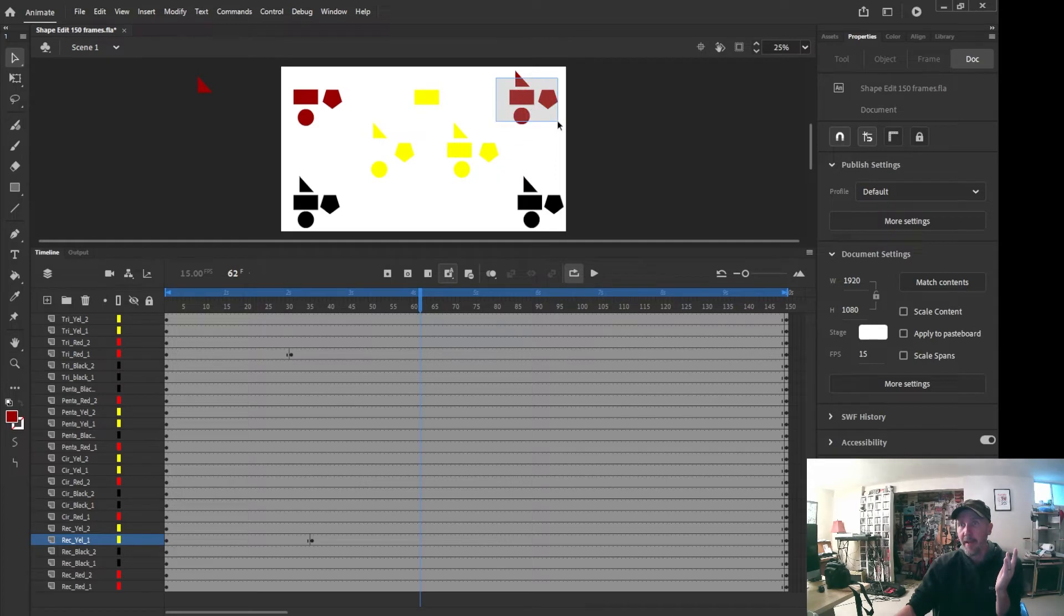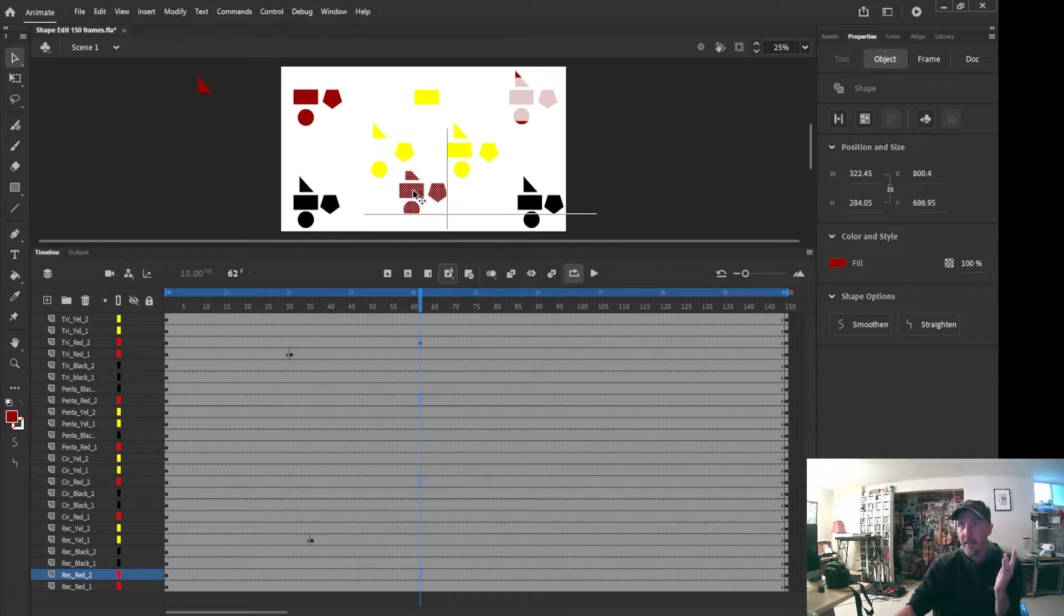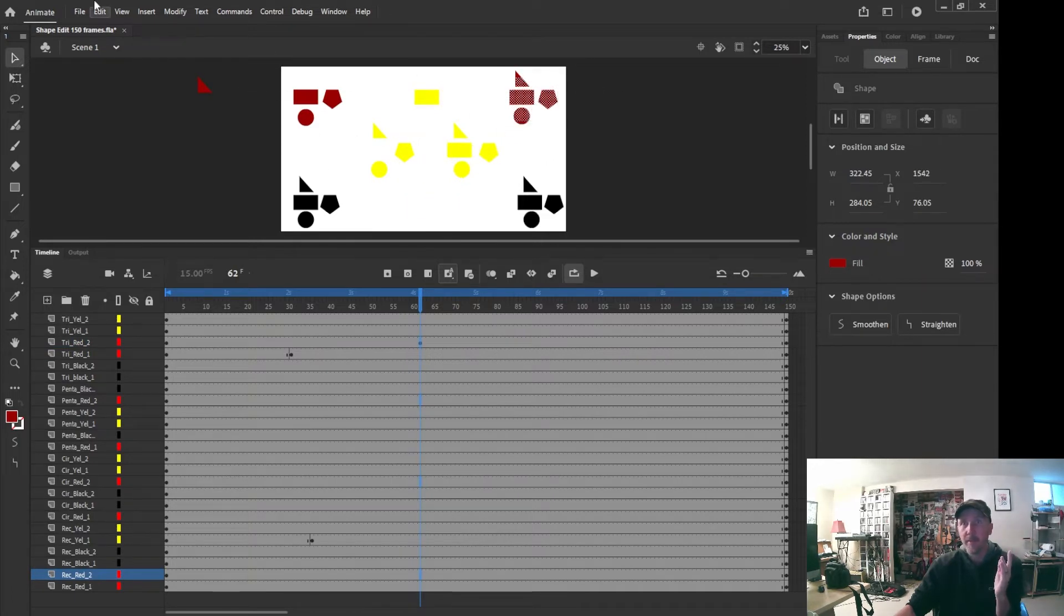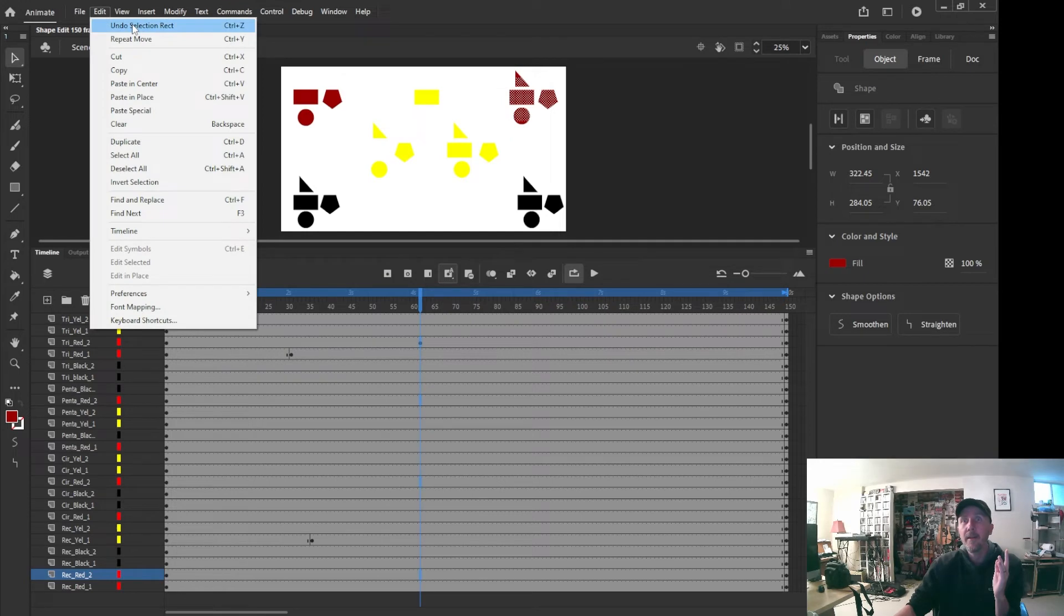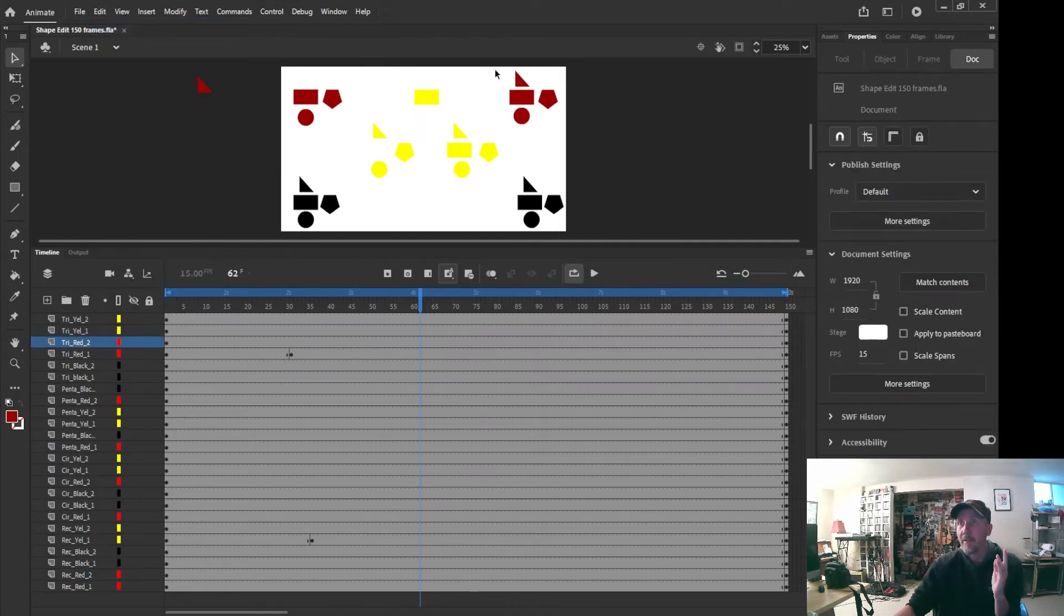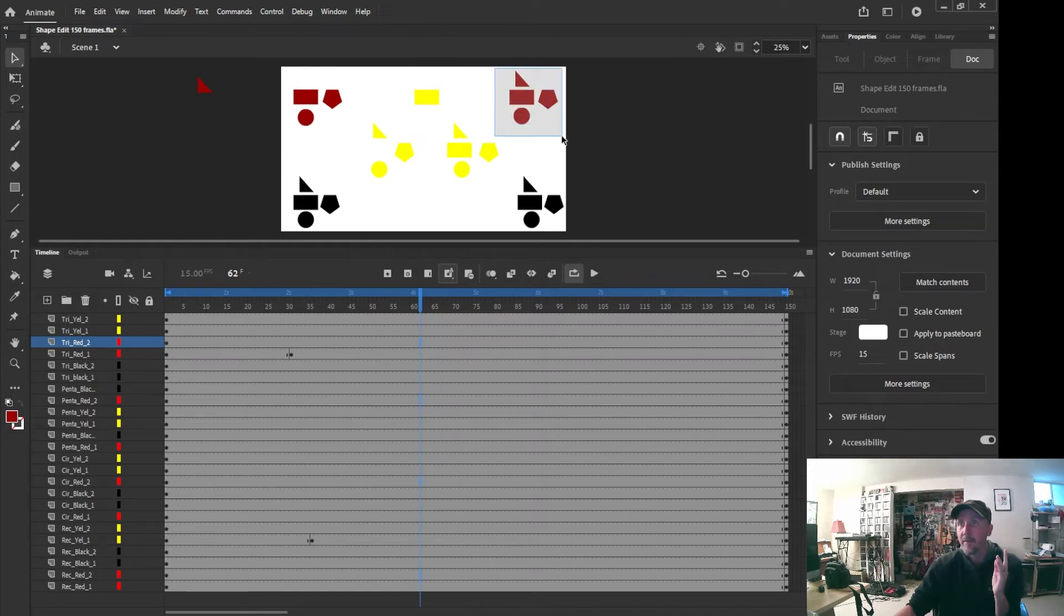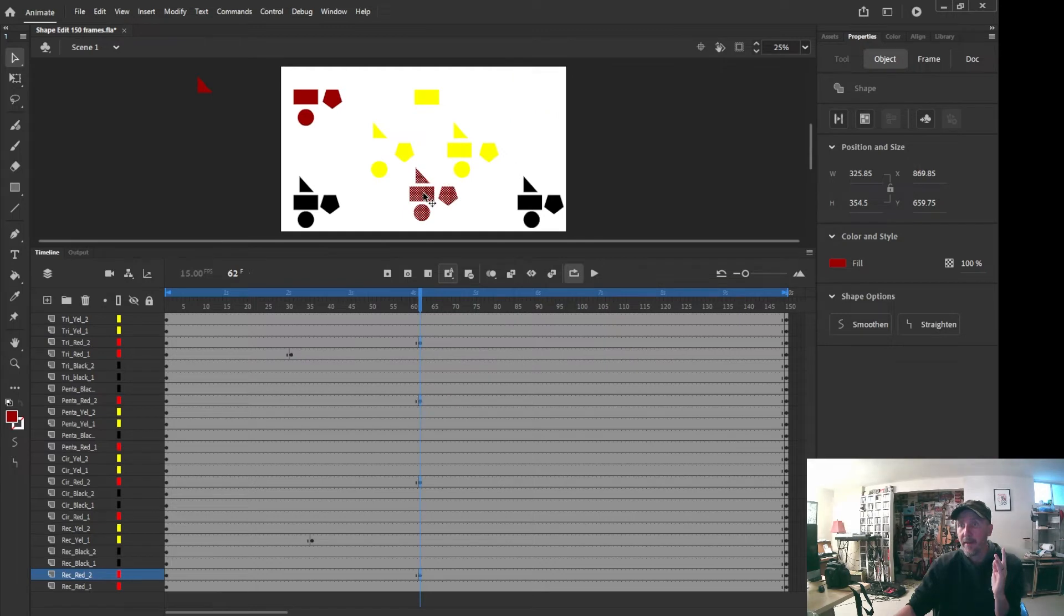What we can also do is I can pick a bunch of things. So right there I've got a bunch selected. And oh, I didn't select the top of it. Let me edit undo that. Let me pick all of it.